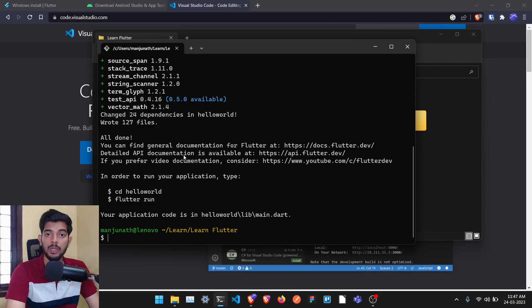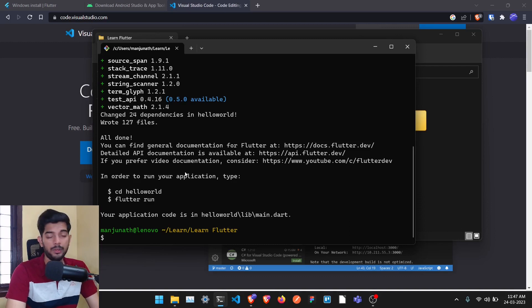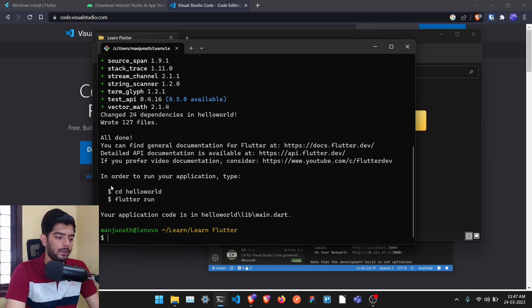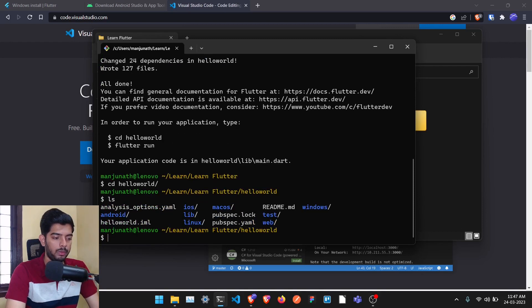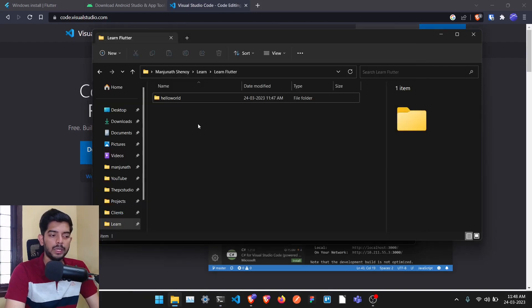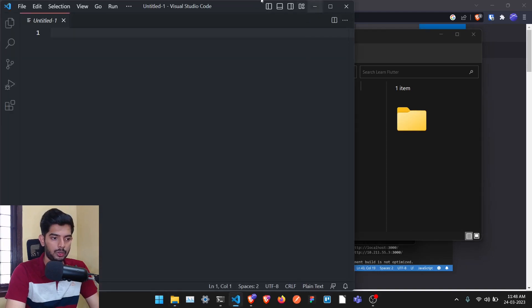Make sure you've followed all the installation instructions for this command to work. If it's not working, put it in the comment section. After this, it will give you some instructions on how to run it, but we're going to open that folder in VS Code. Open up VS Code and I'll show you how.